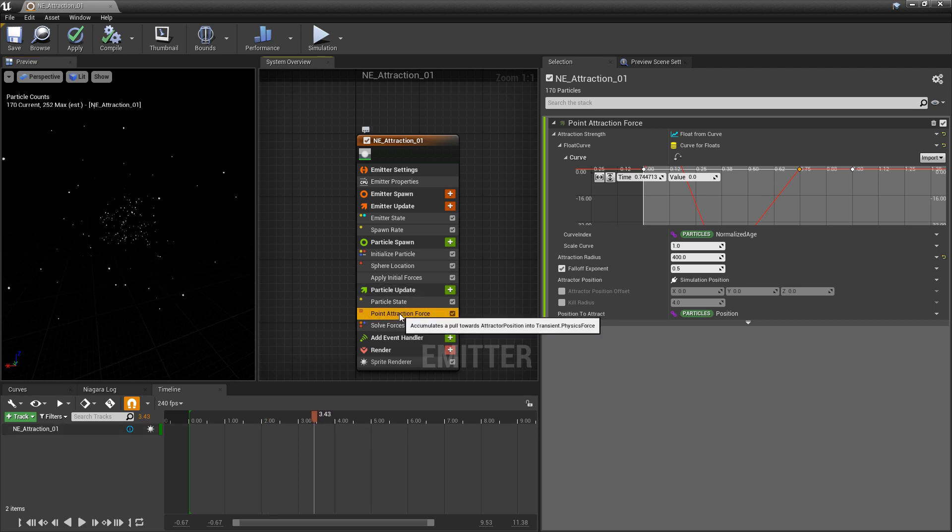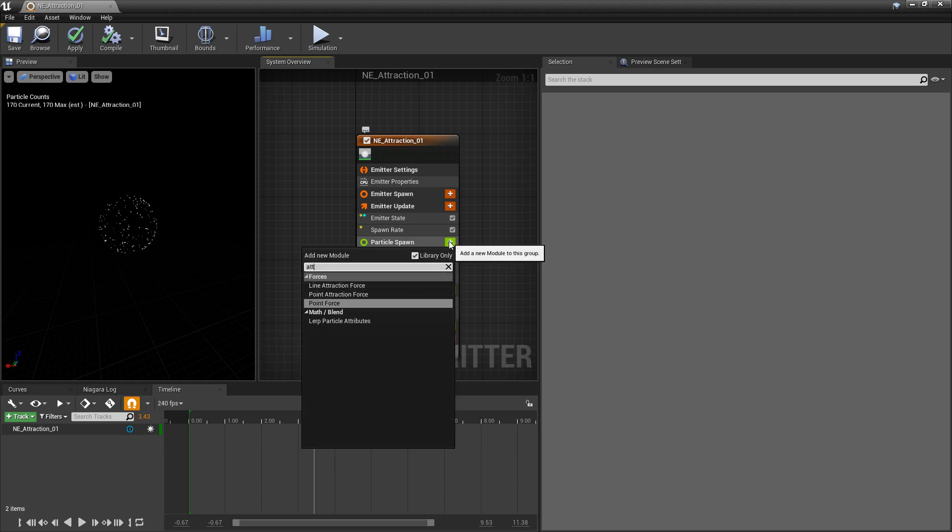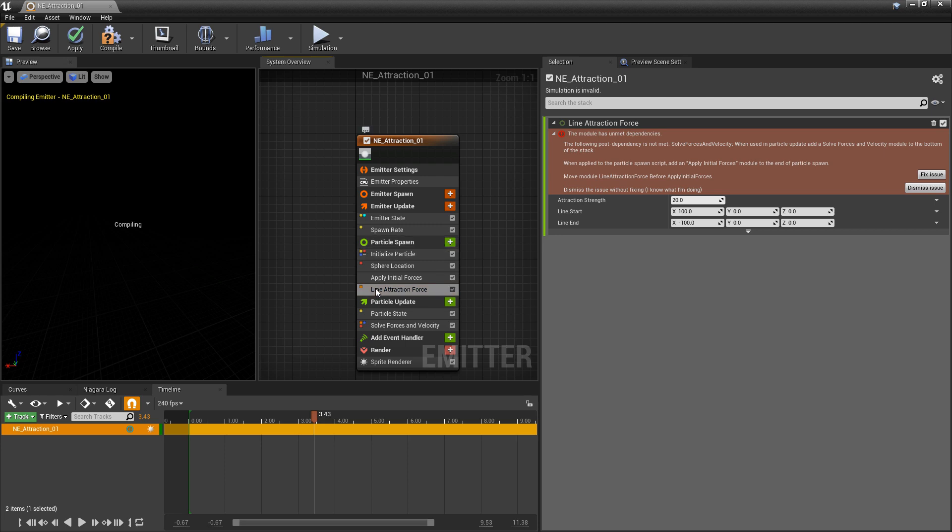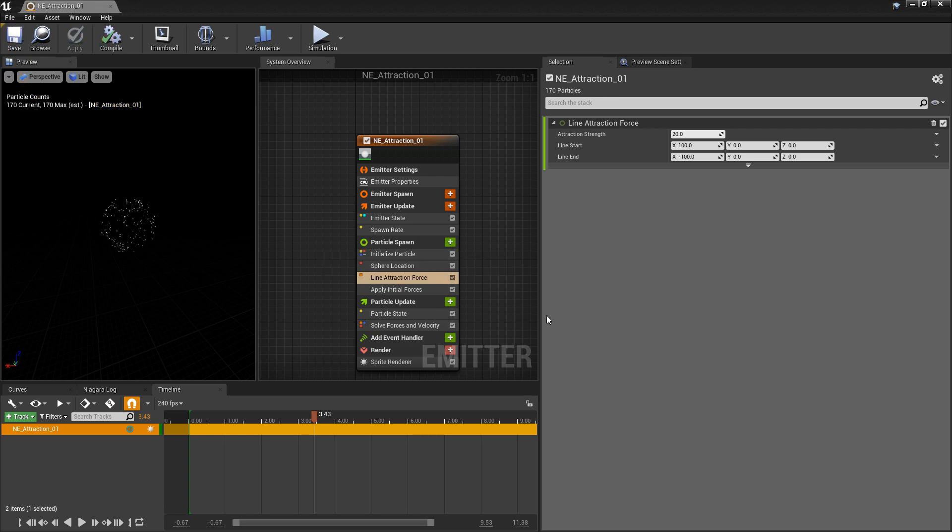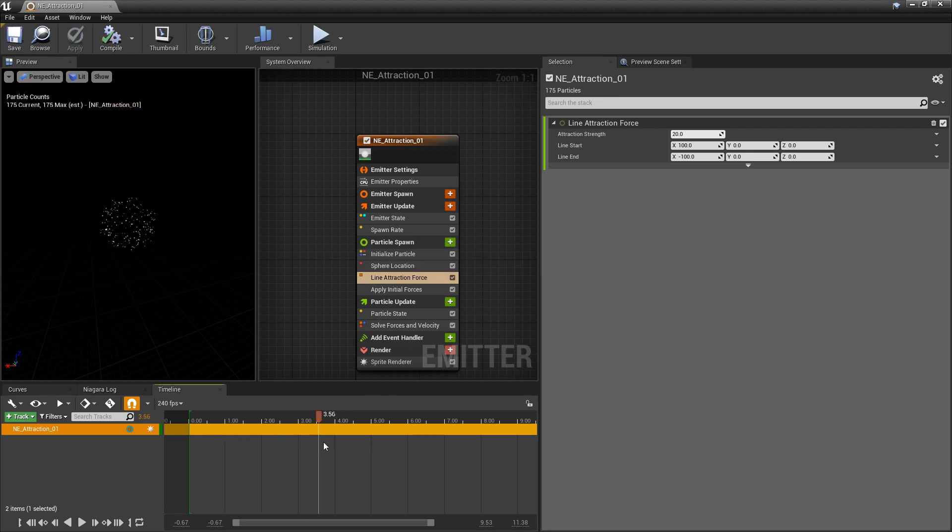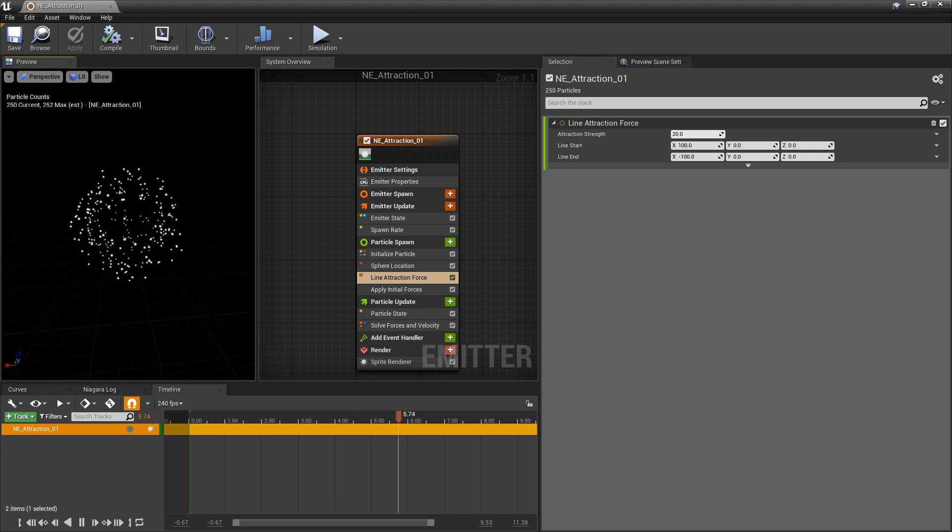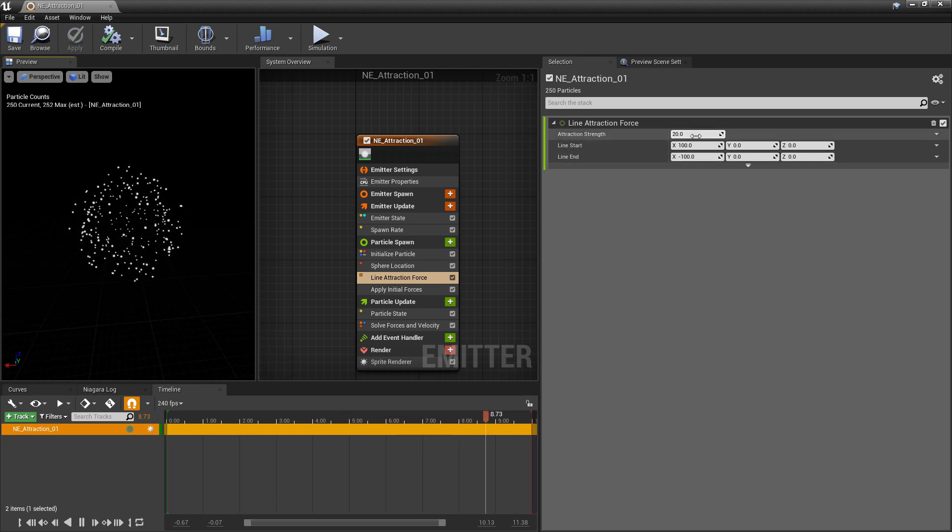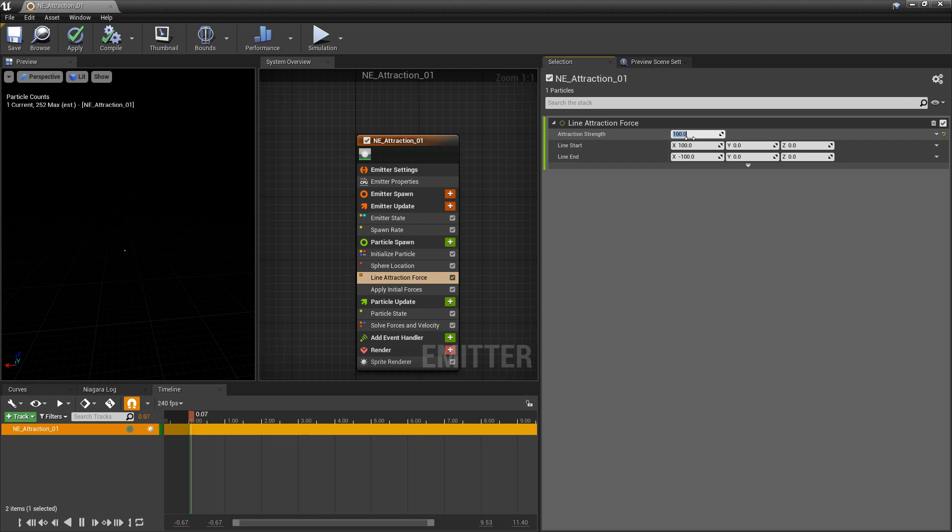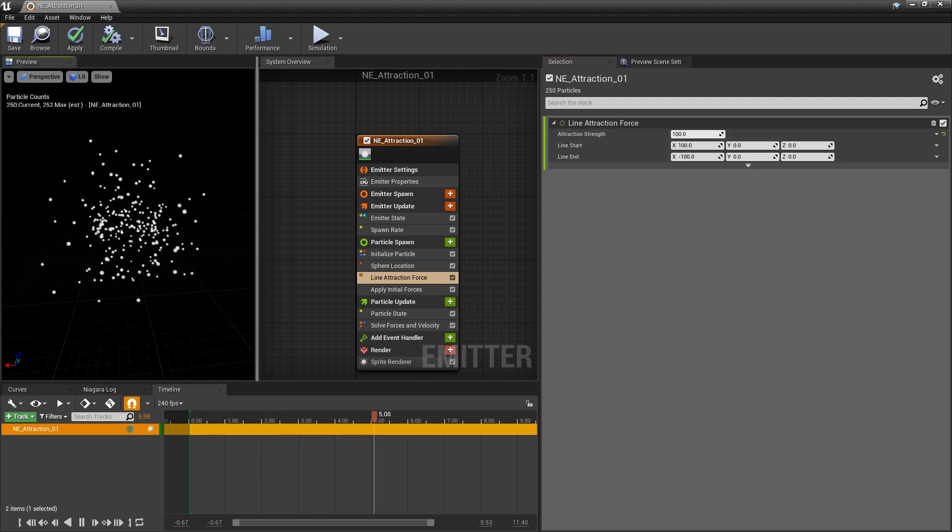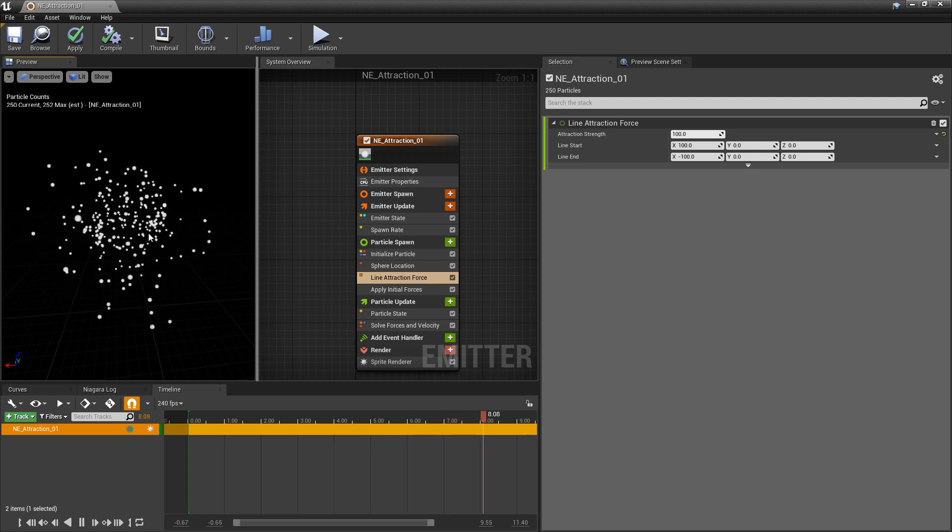Now for the last one I'm going to get rid of the point attraction force and come back to particle spawn. I'm going to add line attraction force, and once again this needs to be above apply initial forces. Basically now when we let this play our particles will be attracted to a line. Similar to the other forces it's going to be attracted to the line and then it's going to keep on going. If I just increase the attraction strength a little bit, keep on increasing it to something like 50 or even 100, you can start to see this a little better. And if you wanted to change the start point and the end point, you can do that too.